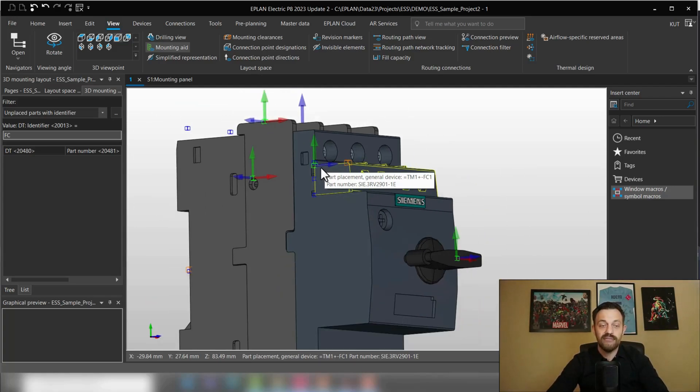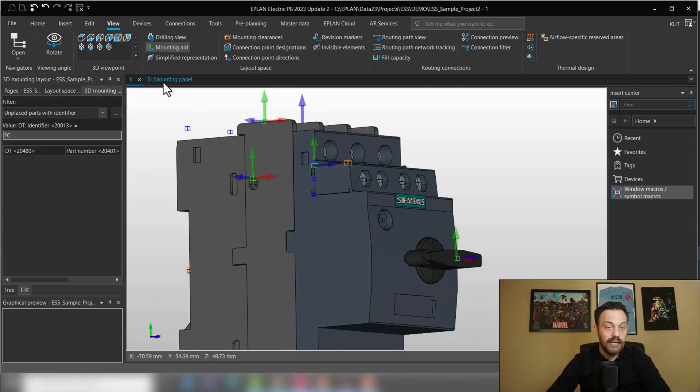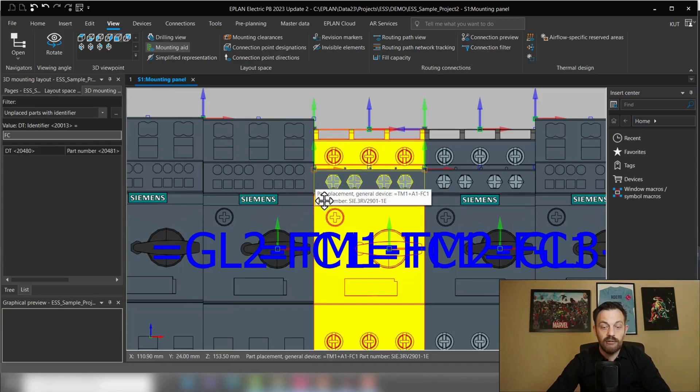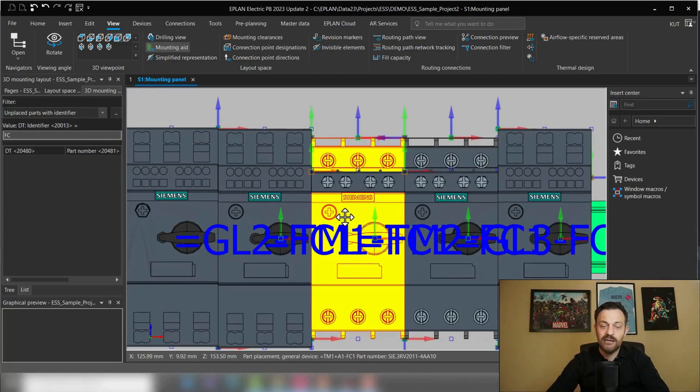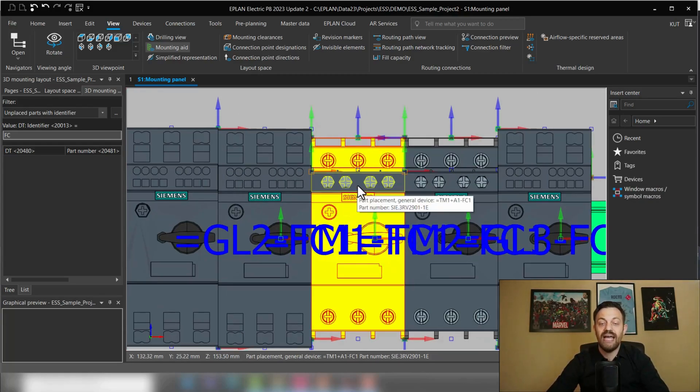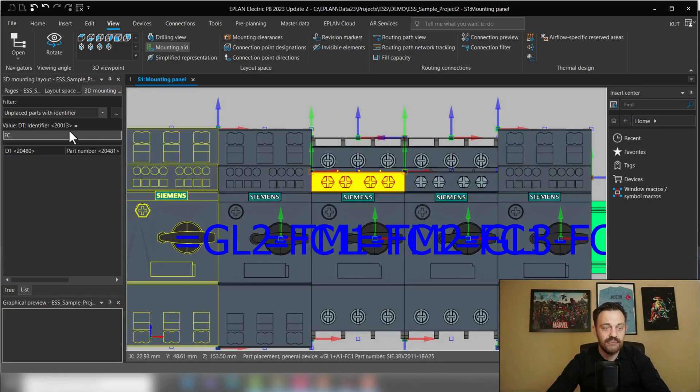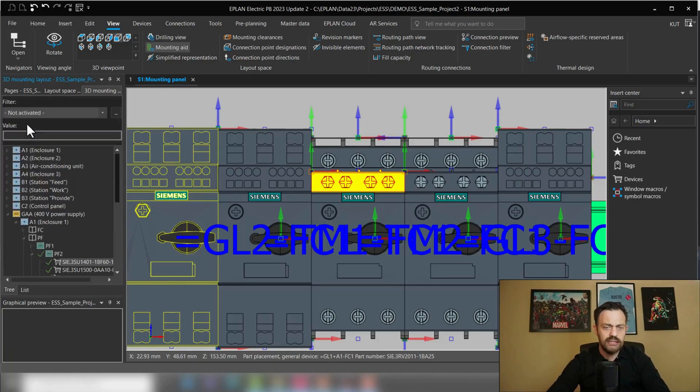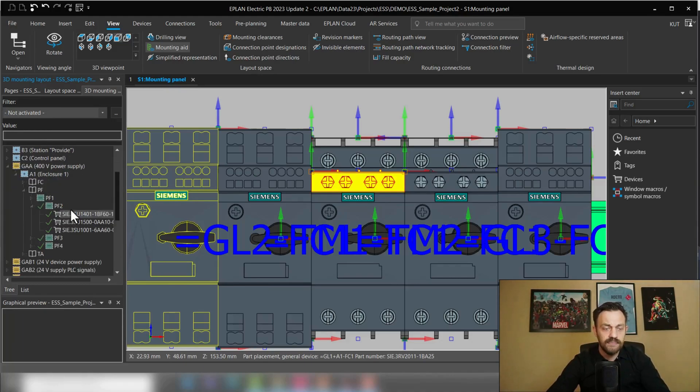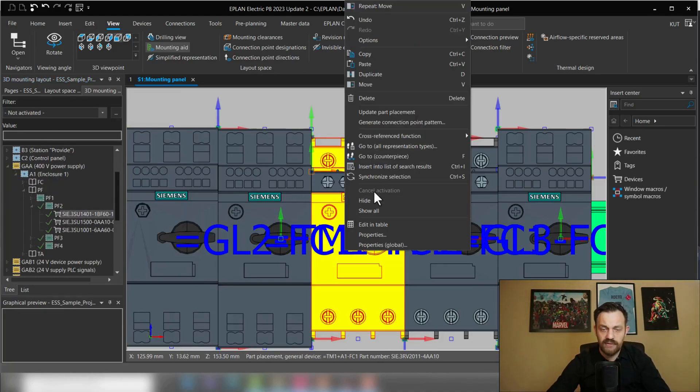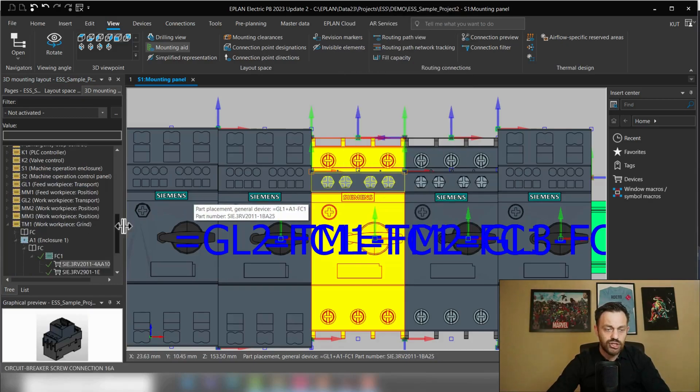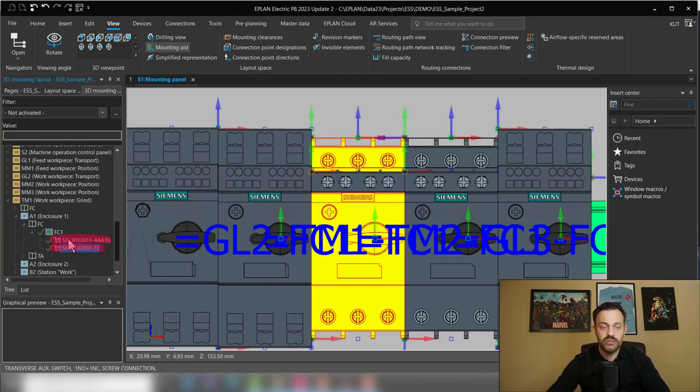The second thing what you need to know is when you define the components, the main component and the auxiliary switch need to have the same device stack. So that means, for instance, if I go here now on the tree view and deactivate this filter, you see if I synchronize selection, the main component and the auxiliary switch have the same device stack.